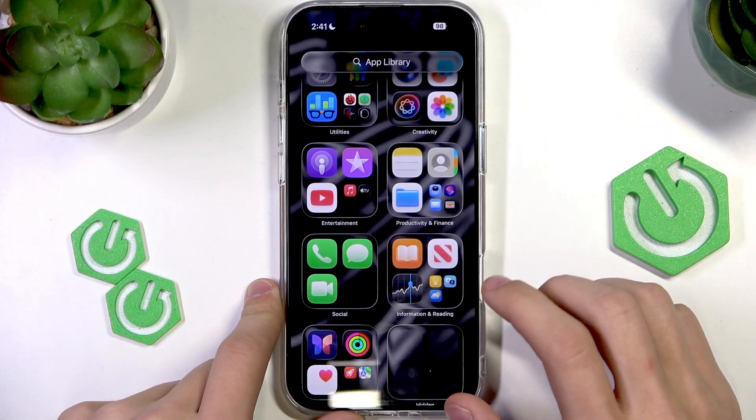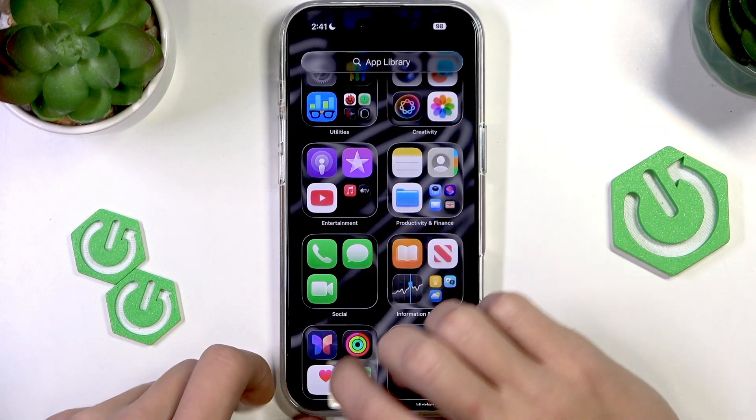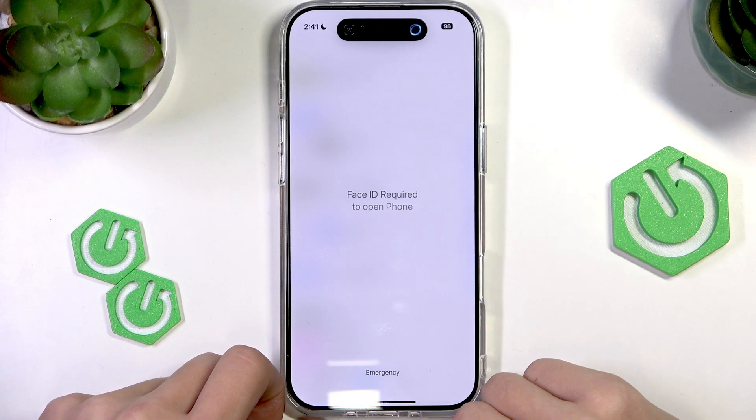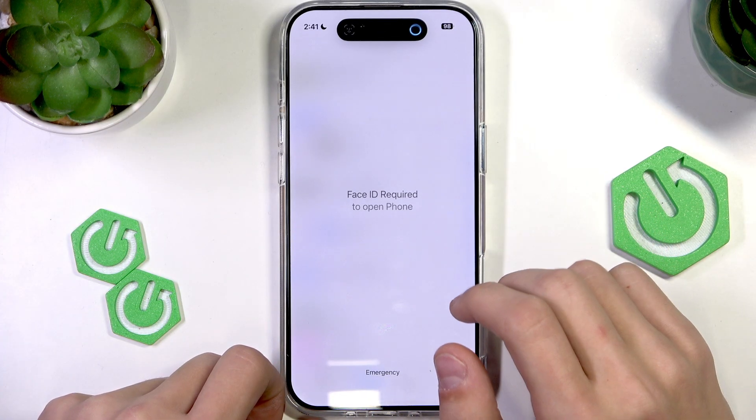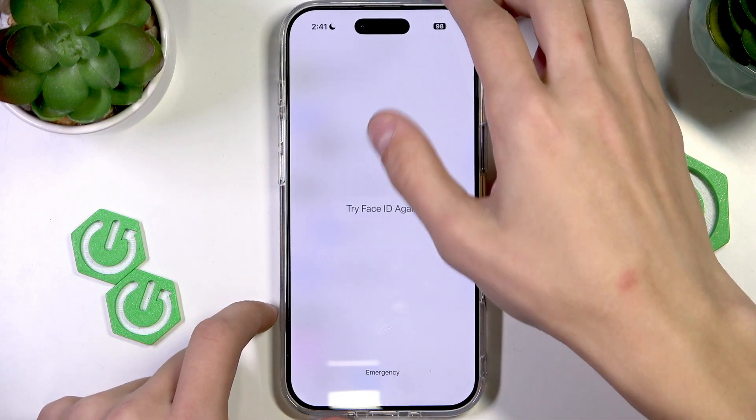Now that it's done, if we try to open the app that we just locked, you can see it says 'Face ID required to open iPhone'.